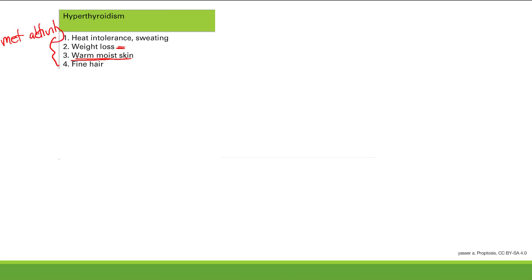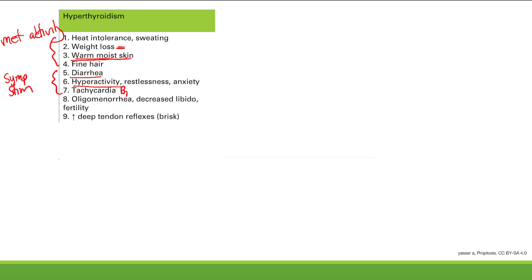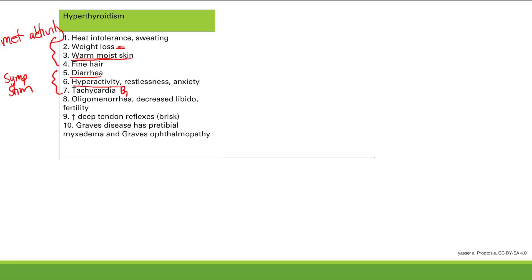Another function was sympathetic stimulation. With too much thyroid hormone, you get sympathetic overstimulation: diarrhea, hyperactivity, restlessness, anxiety, and tachycardia via beta-1 receptors on the heart. Other symptoms include oligomenorrhea, decreased libido and fertility, and increased deep tendon reflexes. The main cause of hyperthyroidism to know is Graves' disease, which features pretibial myxedema and Graves' ophthalmopathy.